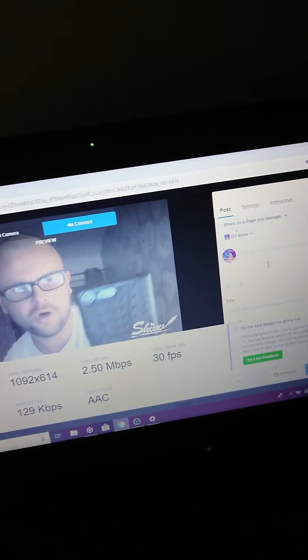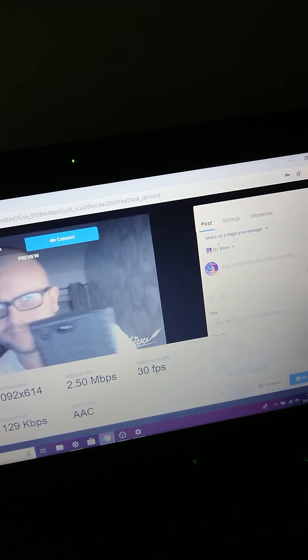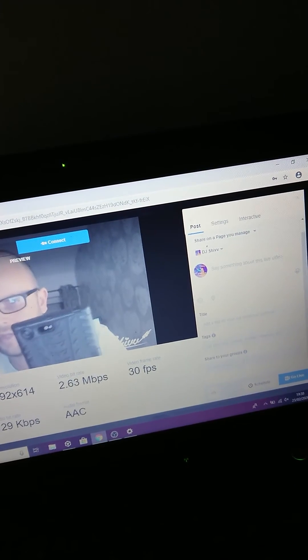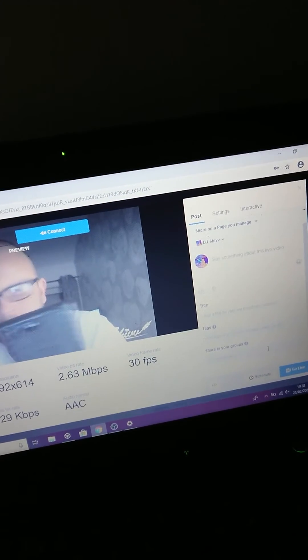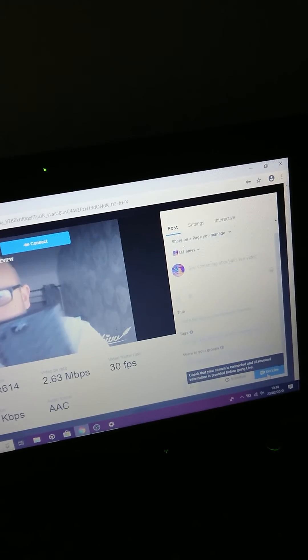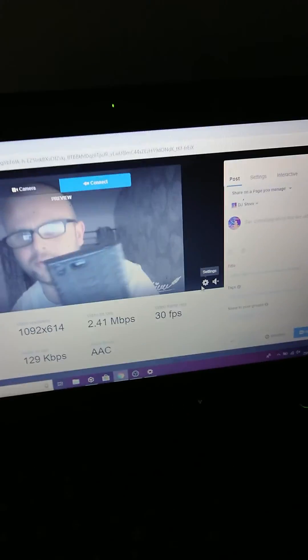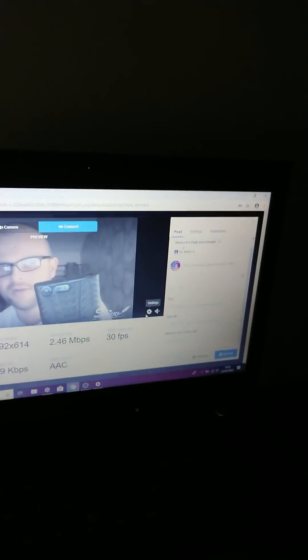Click that off, share to whatever groups you want to share, and then just press Go Live. And then you're live on Facebook. I'm Ben, and thanks for watching my tutorial on how to live stream on Facebook.